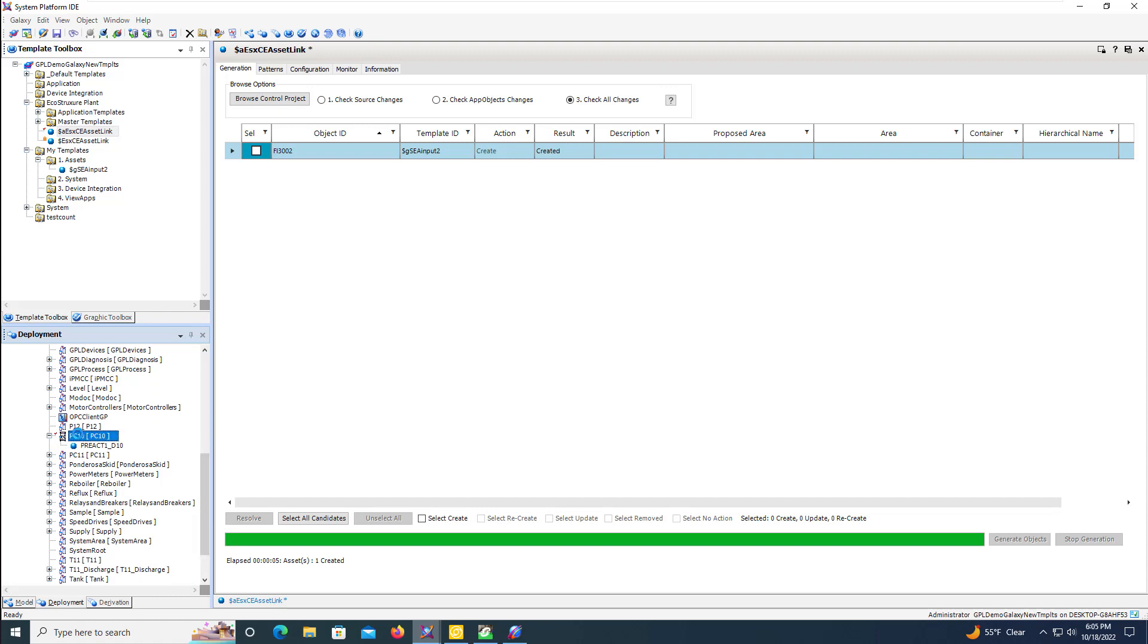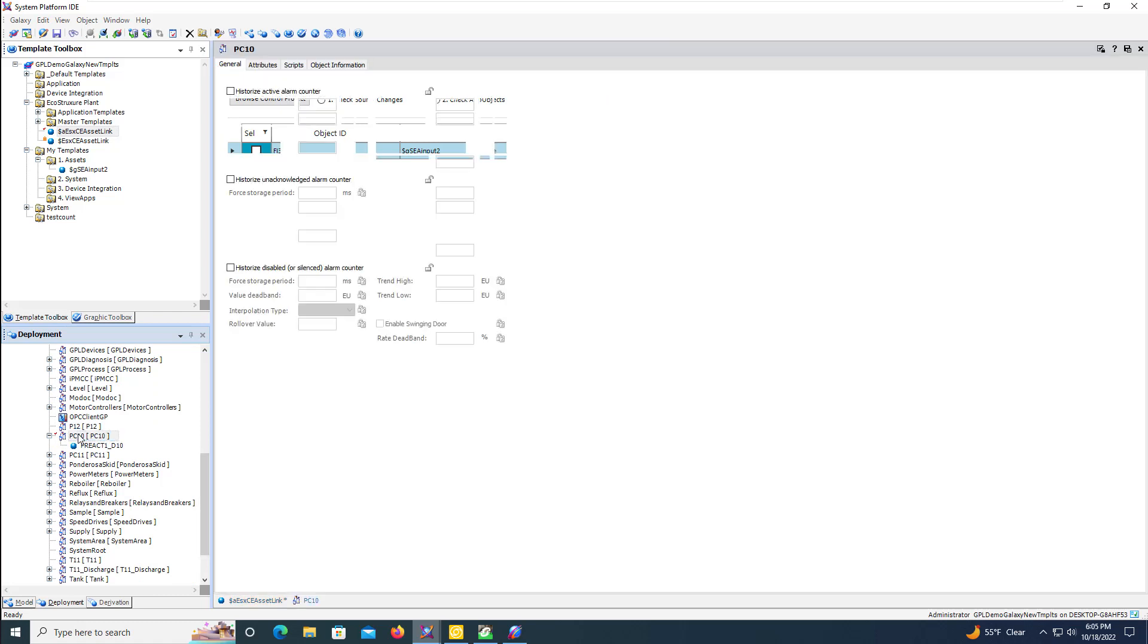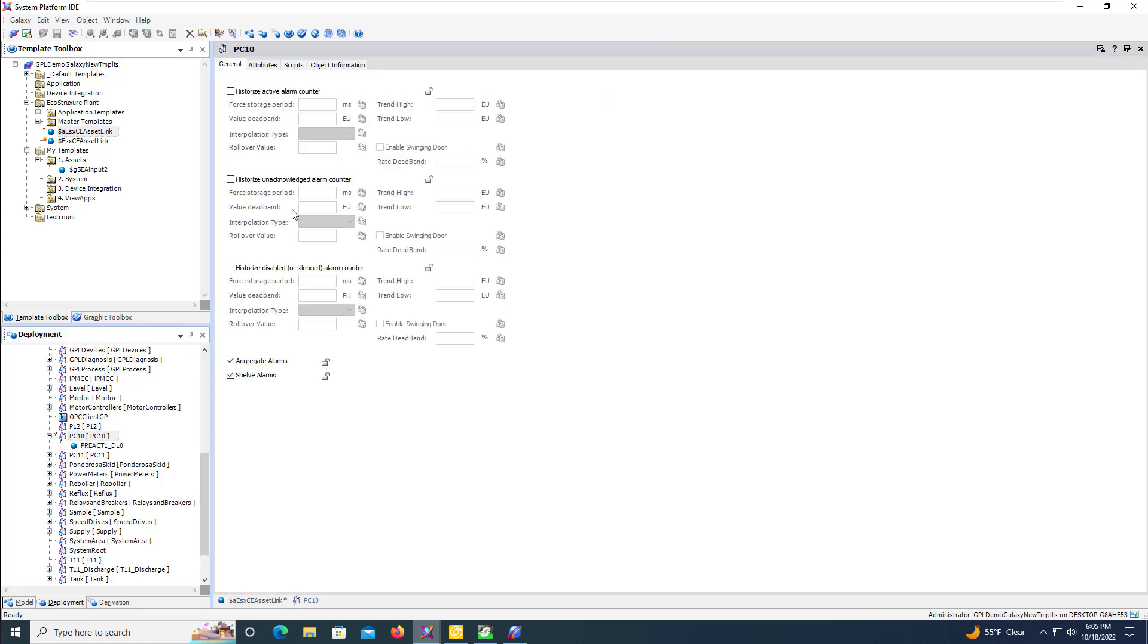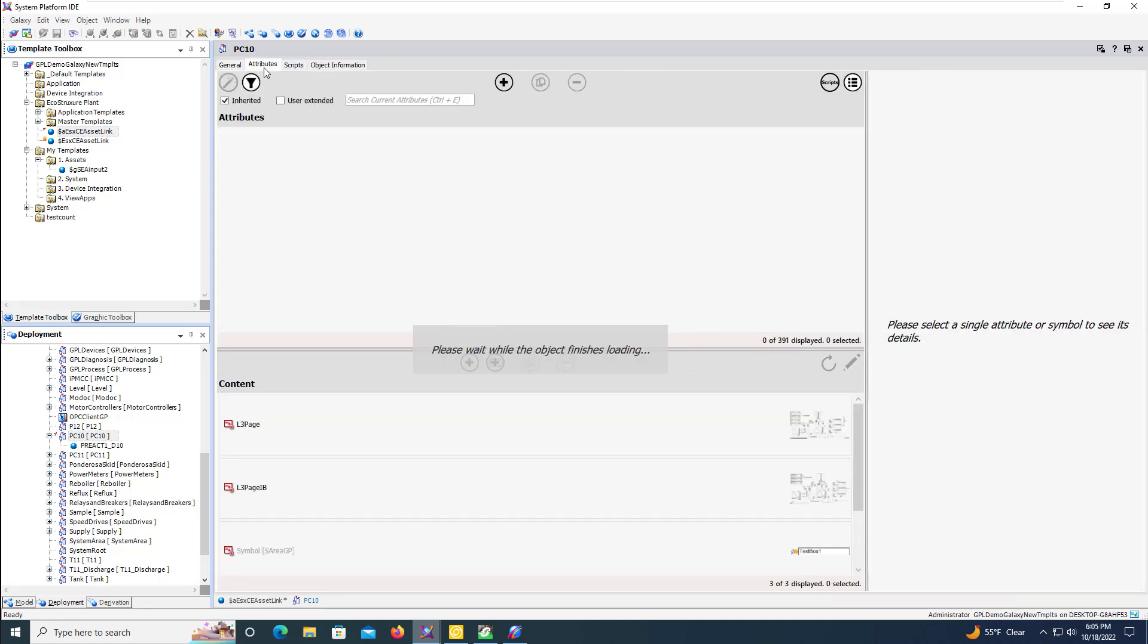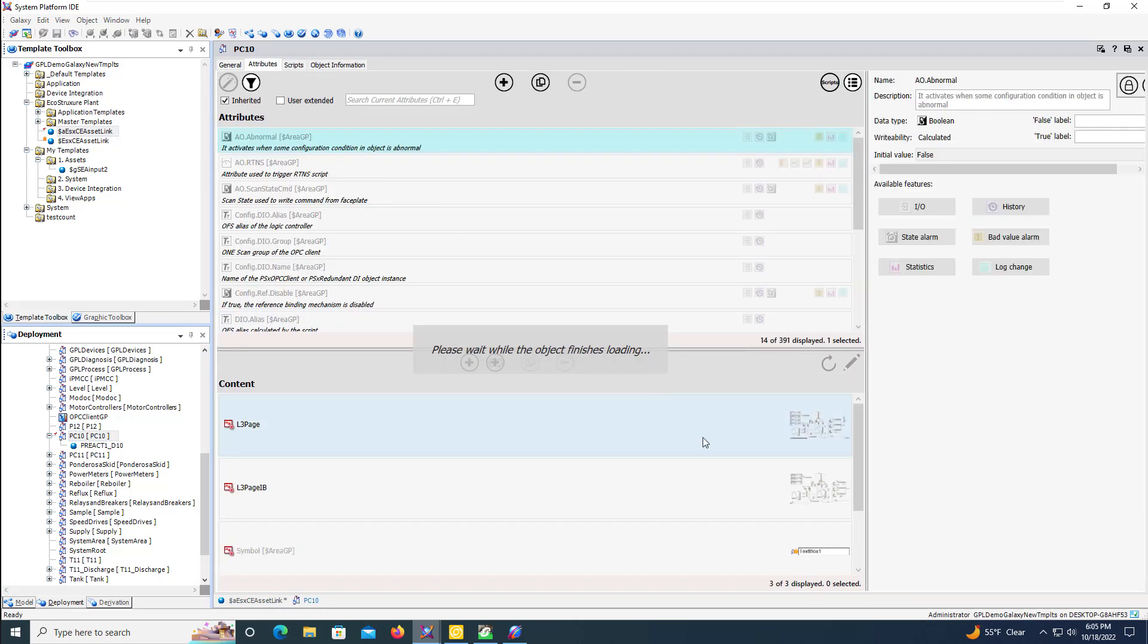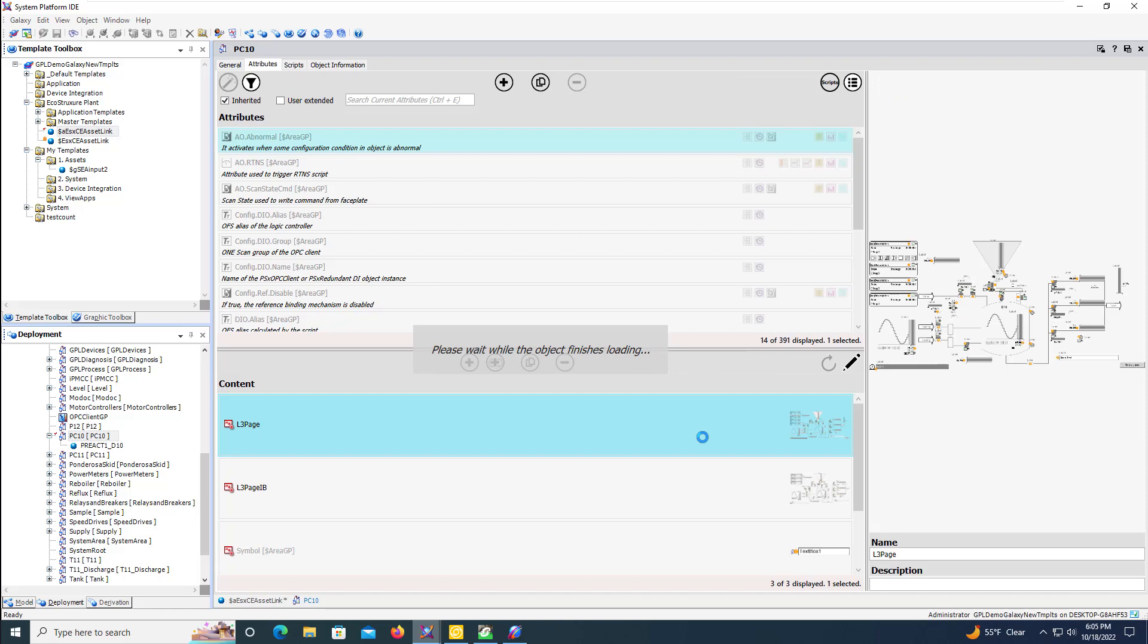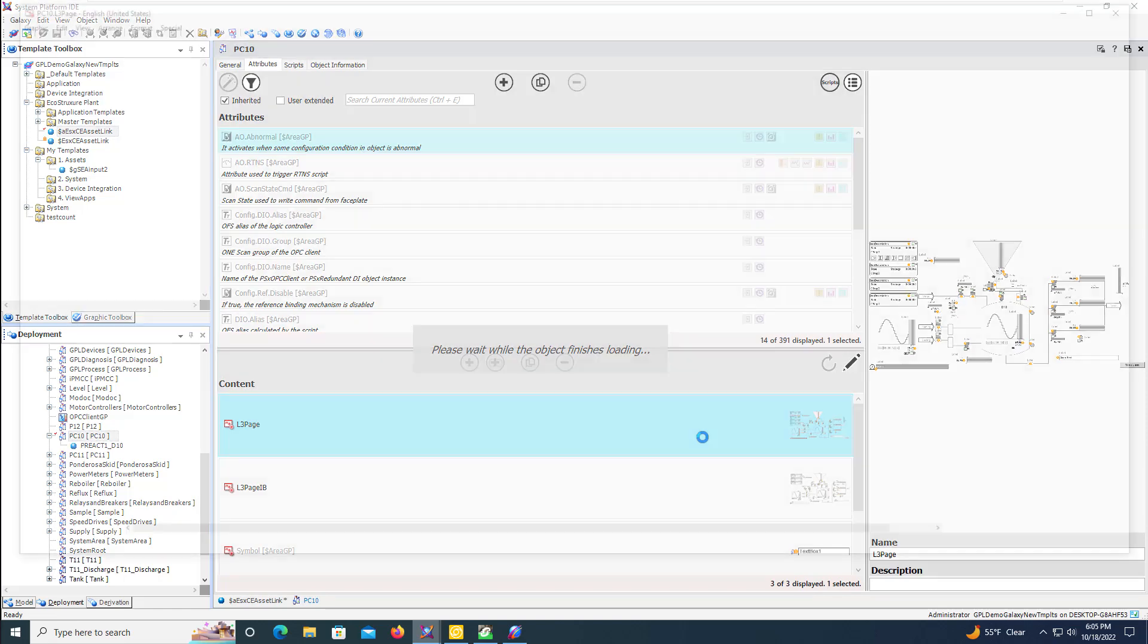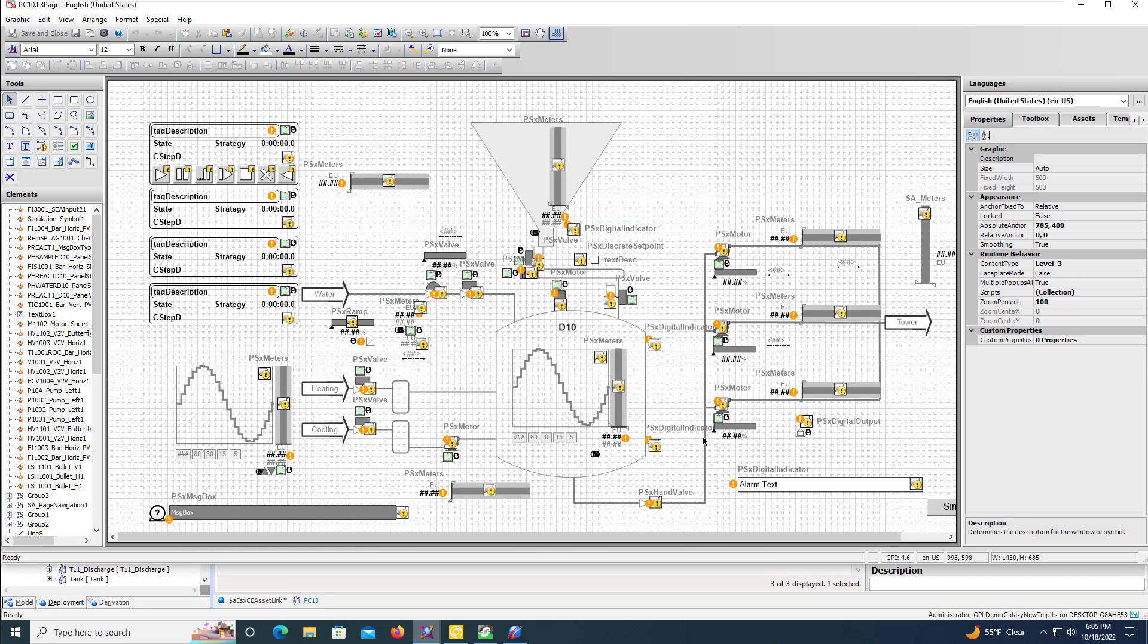We'll then add our new instance of our object onto our screen again in the graphic editor and test and verify the functionality.